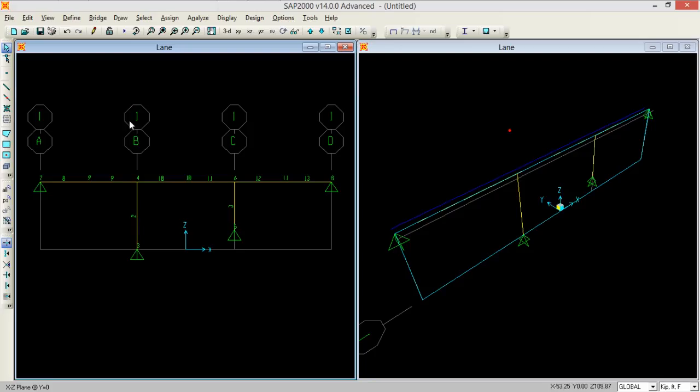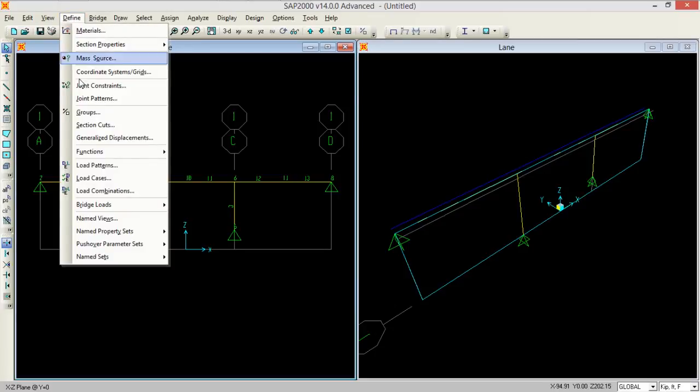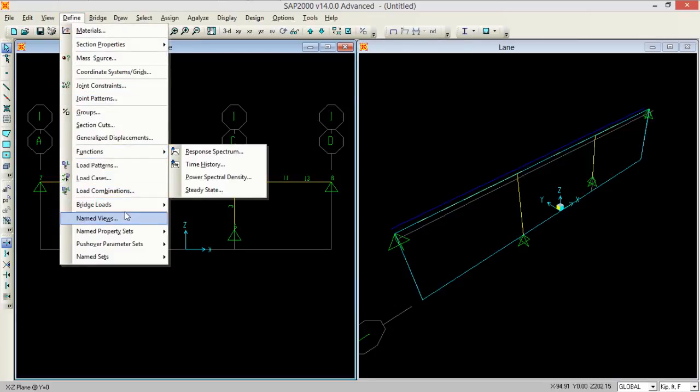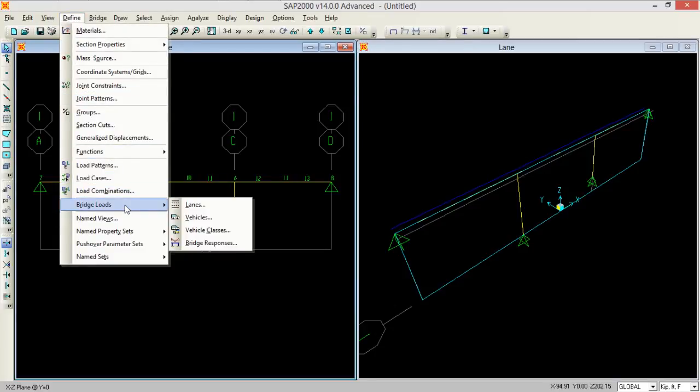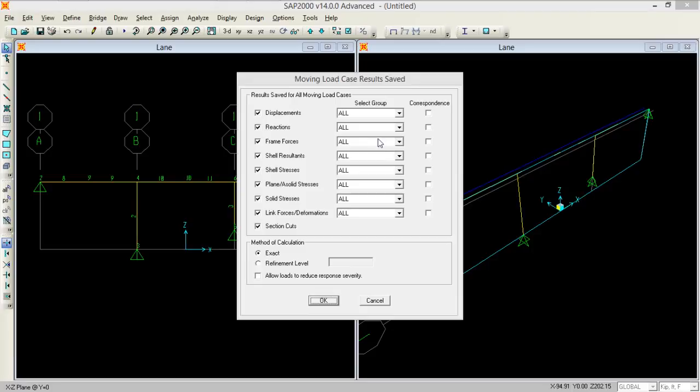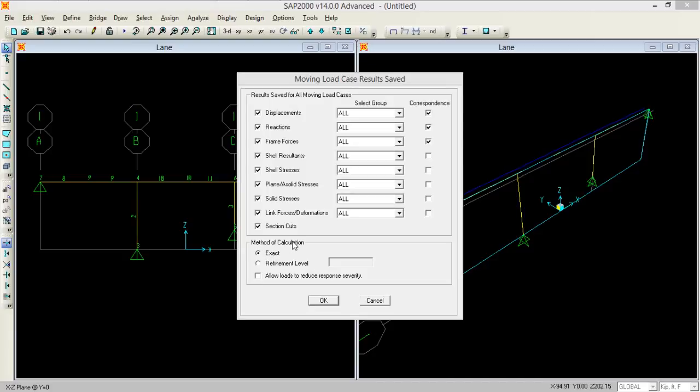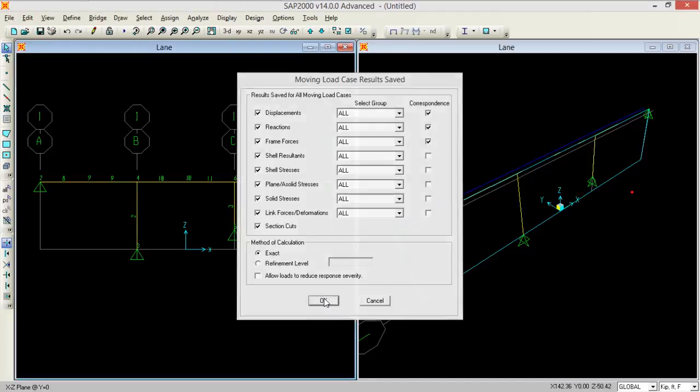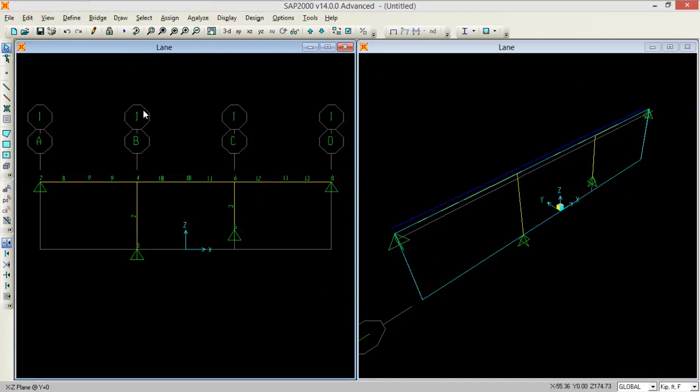So we need to go to which is define, to the bridge loads and to the bridge load response. So we want to see the displacements, reactions, and we need to use the exact method of the regulations, press OK.